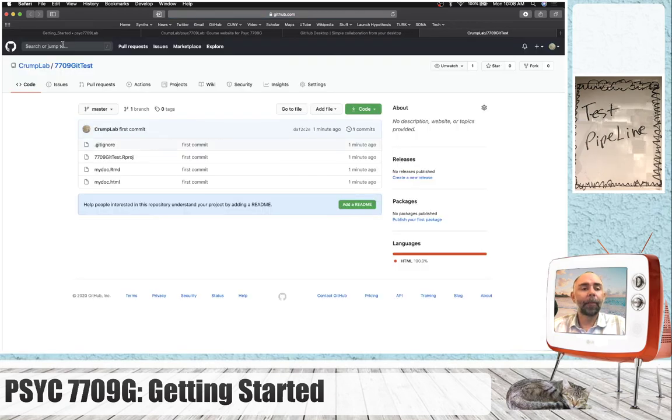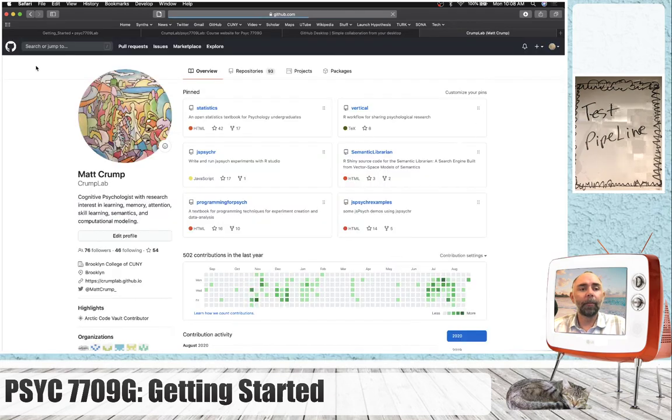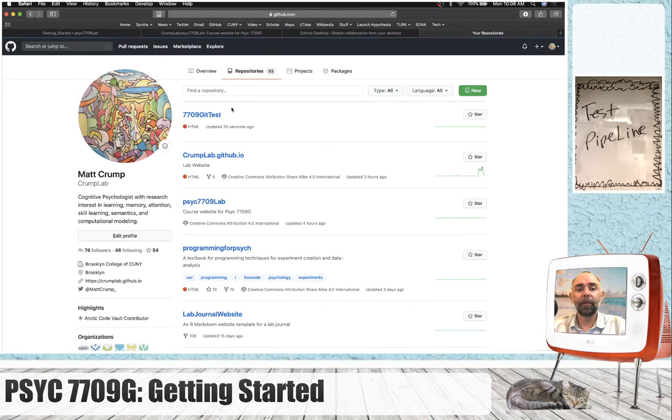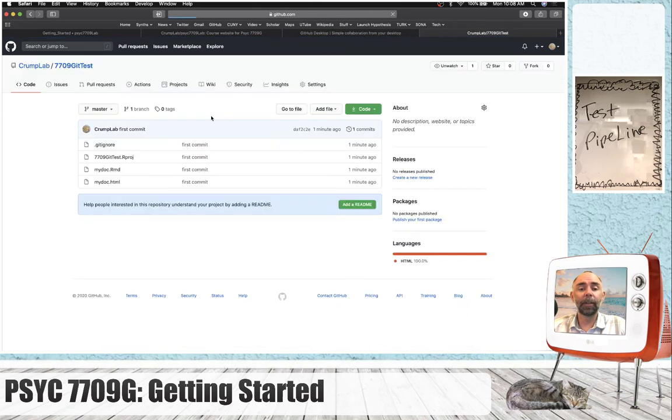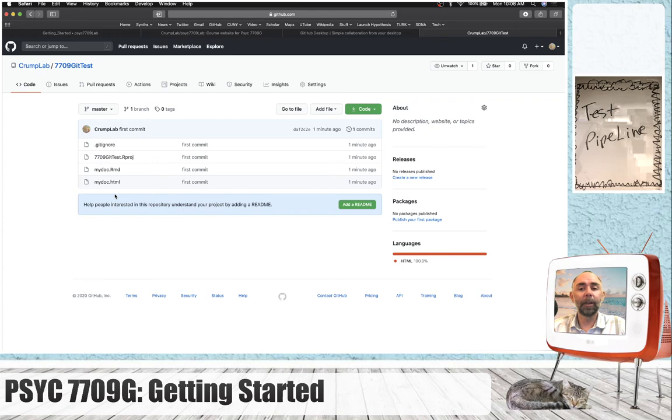Now, I'm on my GitHub page, and if I go to my repositories list, I can see that 7709 git test has been added. And here it is. Now, the same files that are in that folder on my computer are up here. And that's pretty cool.